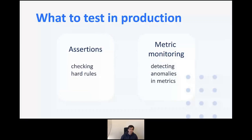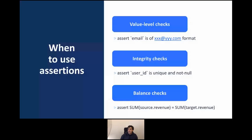What kind of tests can we run in production? First, we can run assertions — hard rules and hard business assumptions that you can explicitly validate. Second is metric monitoring, which allows us to look at data at the metric level rather than individual values. Assertions are really helpful when checking data on a value level. For example, you may have an email field in your table and want to make sure it conforms to the format your downstream consumer systems expect.